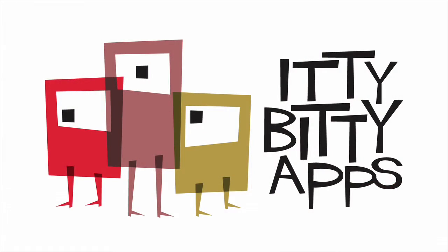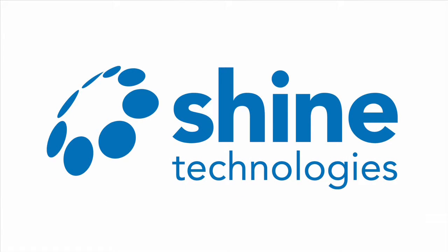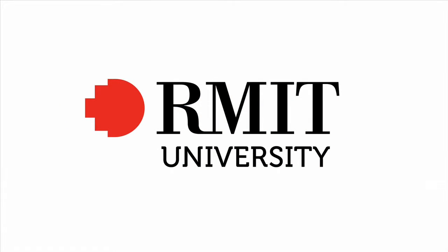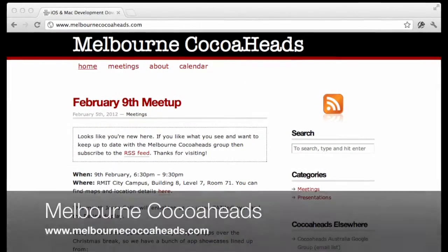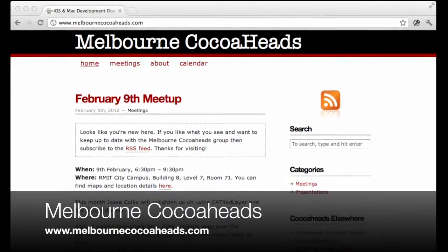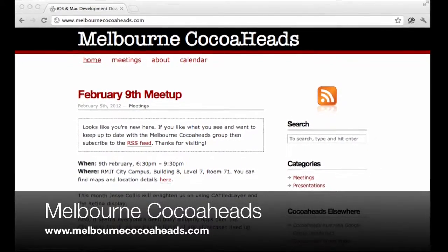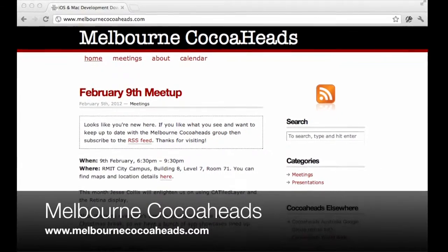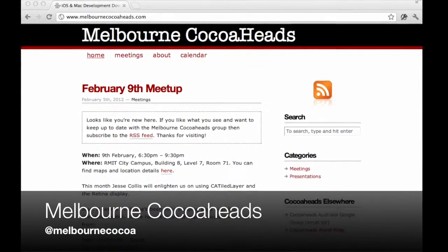Melbourne Cocoa Heads is brought to you by Itty Bitty Apps, but we couldn't do it without the generous sponsorship of Shine Technologies. Thanks also to RMIT for providing the venue, and to our many regular attendees, speakers, and volunteers. If you would like to know more about Melbourne Cocoa Heads, you can visit us on the web at melbournecocoaheads.com or by following Melbourne Cocoa on Twitter.